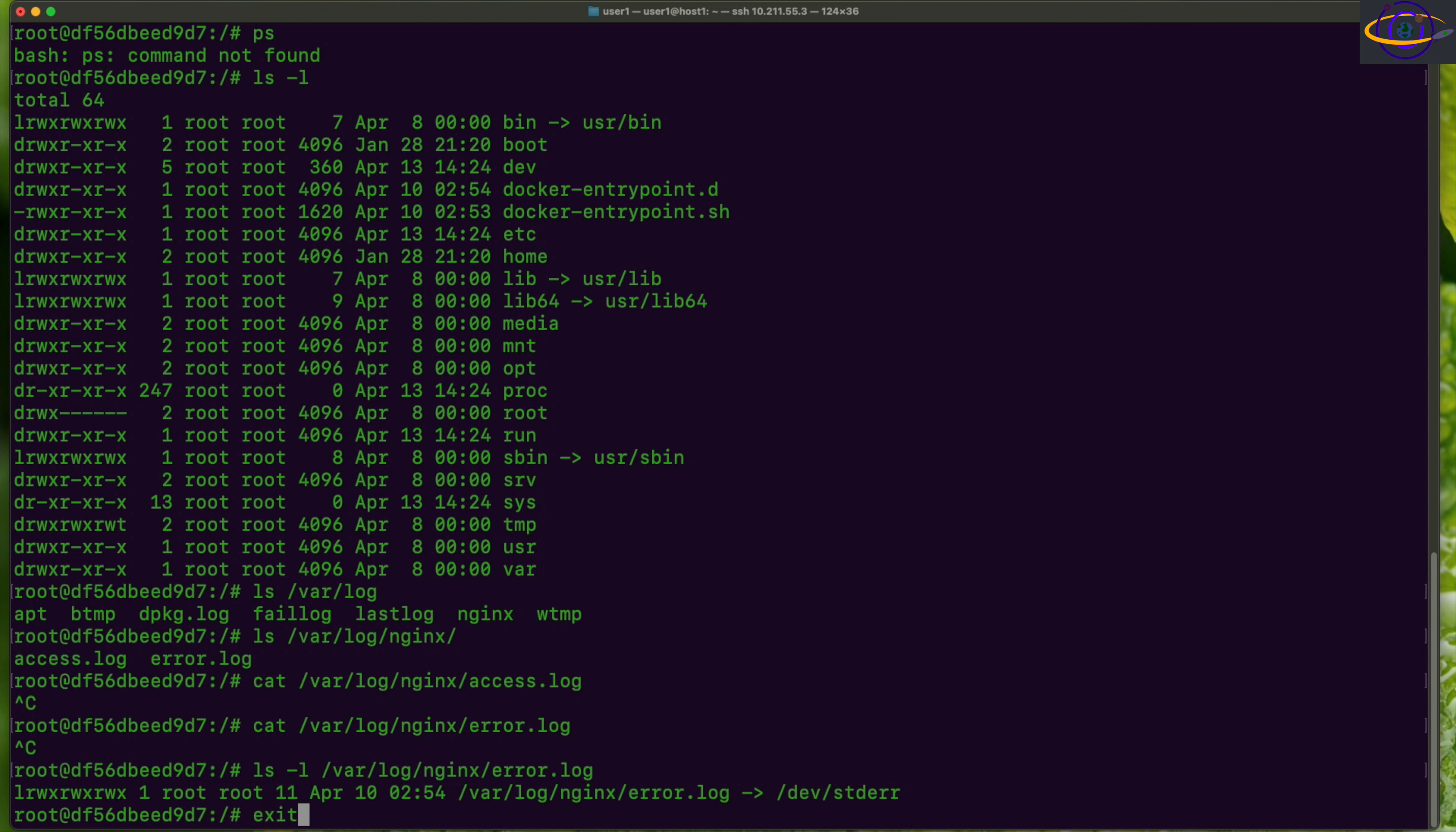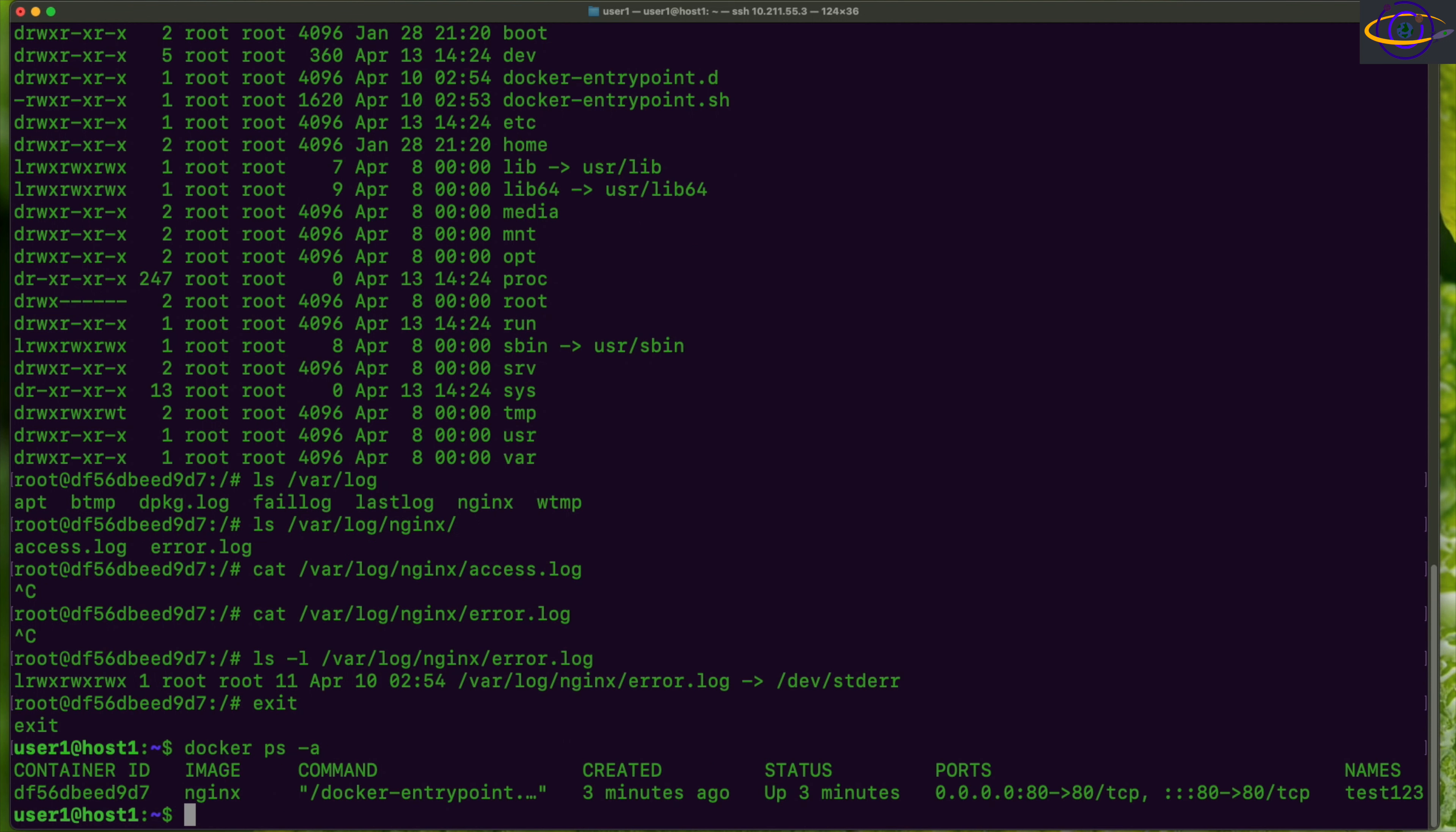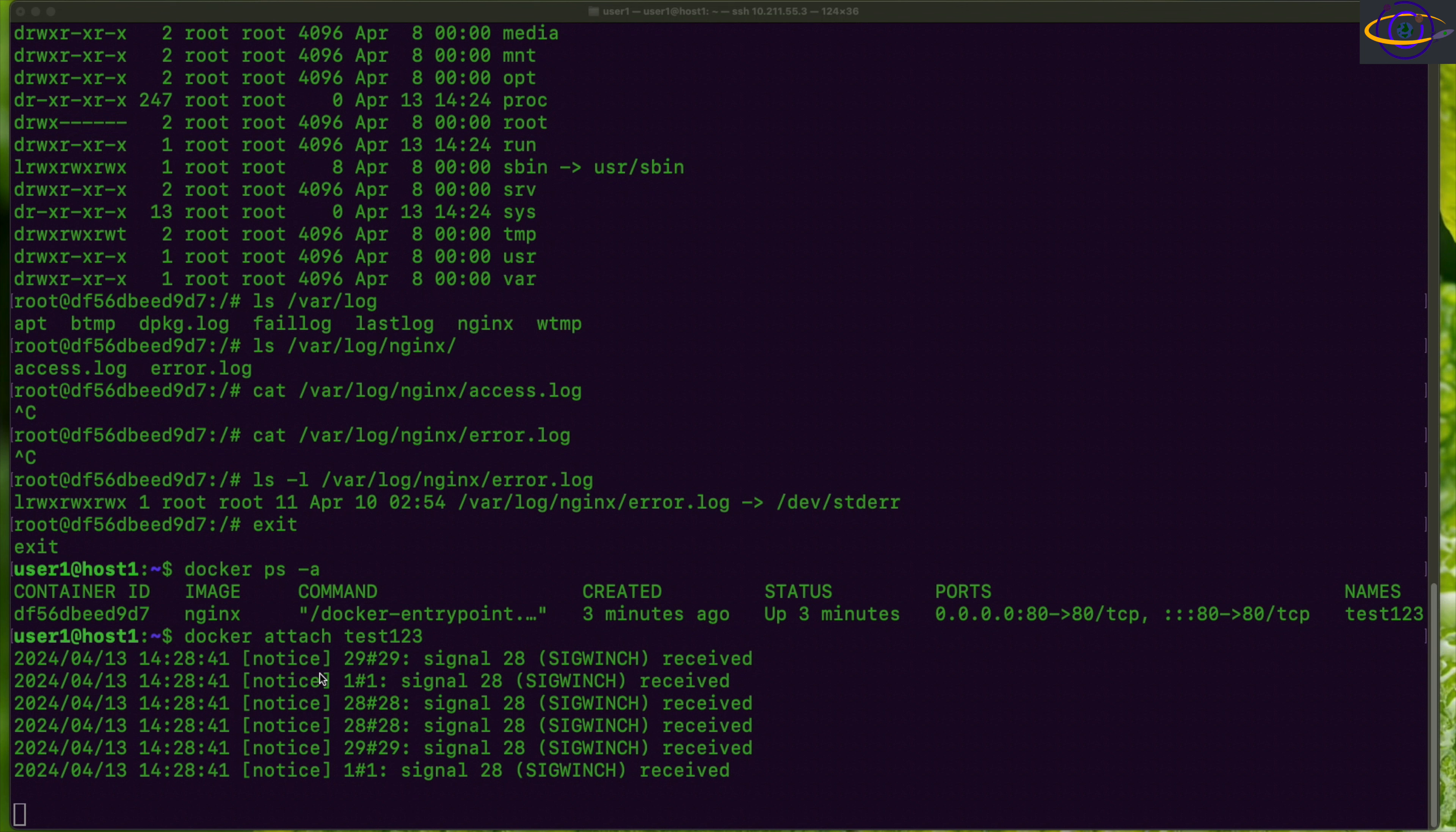And the container will stay up and running. So you see that container is up and running. Now another way you can get a shell on the container is to run docker attach and the container name 123. This will attach us to the output of the container. Notice here, this does not give us a shell. Some like the Ubuntu container by default will give you a bash shell. This one does not.